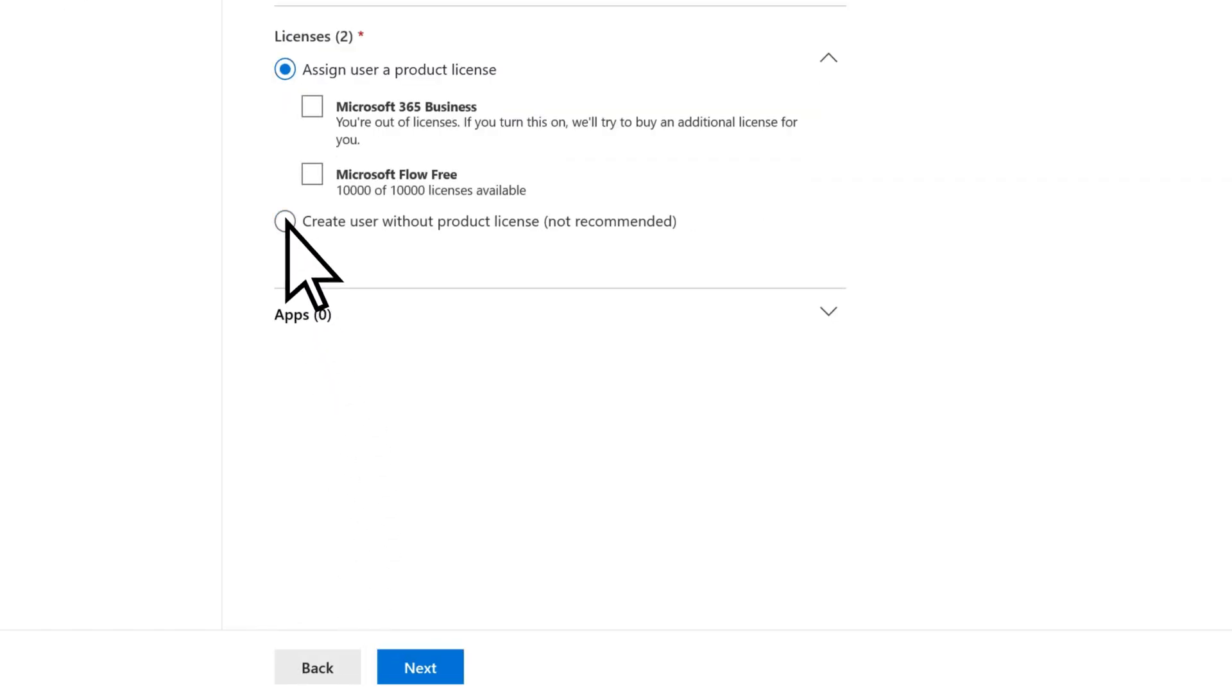Choose create this user without a product license. This adds a new user, but you don't have to pay for a monthly subscription for them. Select next.